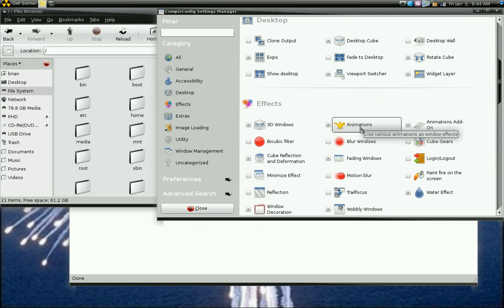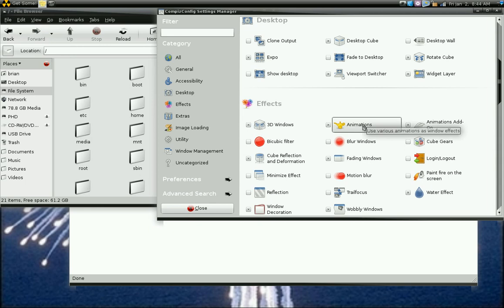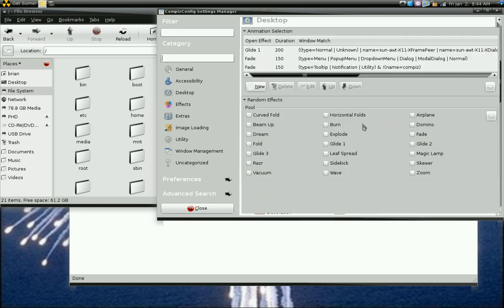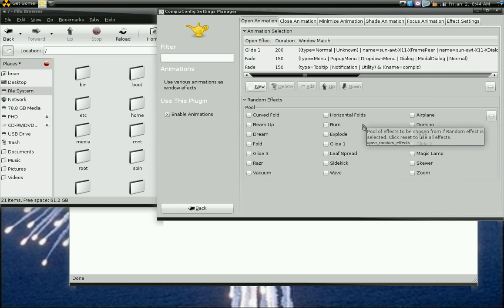Okay, I'm back to the Compiz Config Settings Manager. First of all, the window animations. It's under effects. Animations button. You enable that.